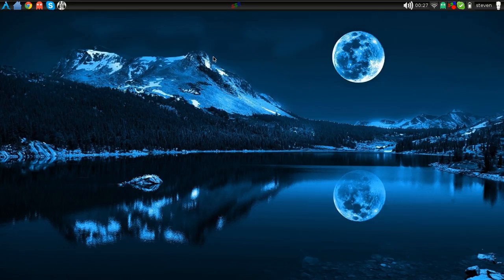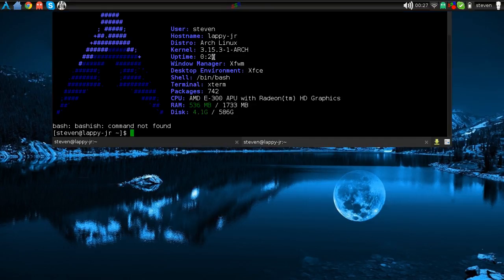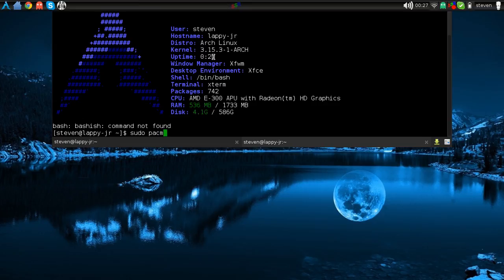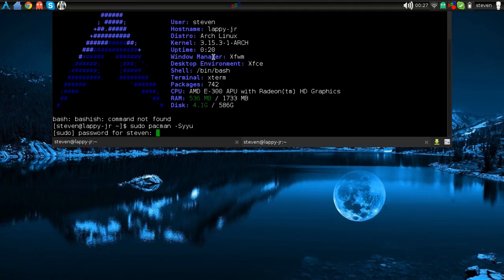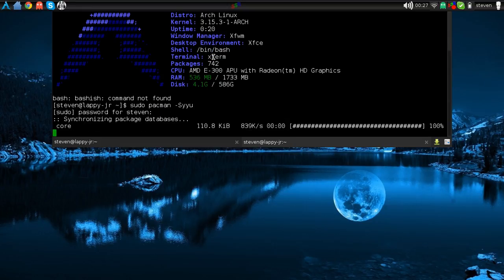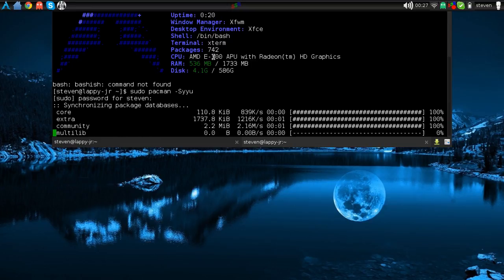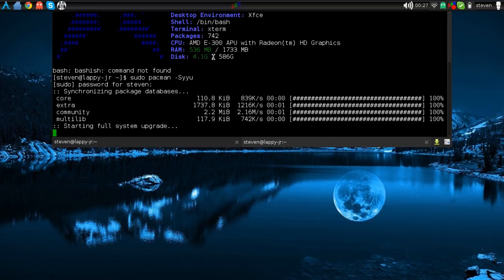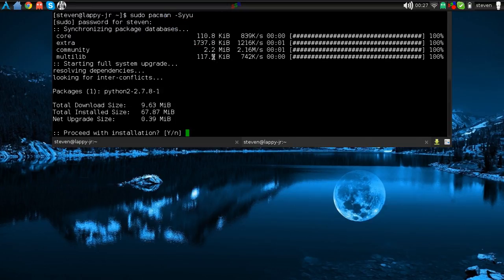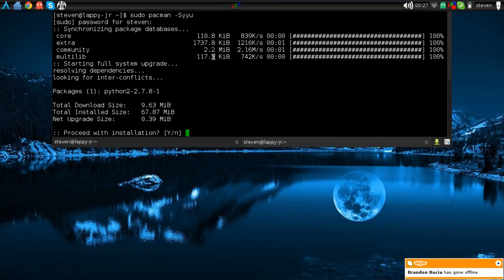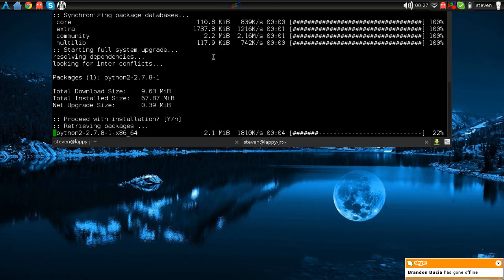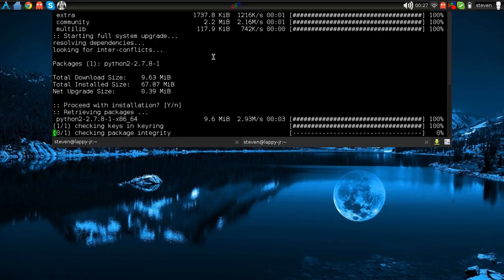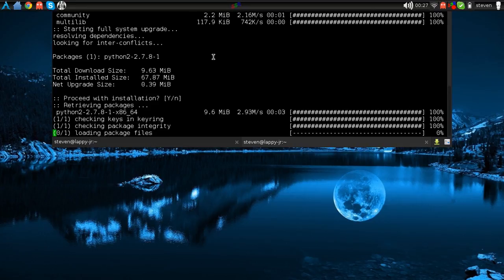I mainly just pull down the drop down terminal, type in sudo, oops, yeah, sudo pacman space dash s yyu, and type in my password. And that's how I mainly update this system. I don't update this, like, there's an update for my system. I don't know why my package manager didn't catch that. Oh well, now it did.